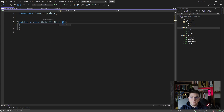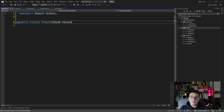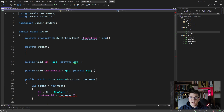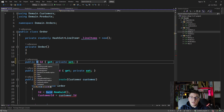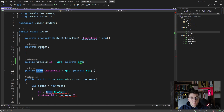Let's create the public record OrderID, give it a GUID value, and use it in our order entity — so here this becomes OrderID. Another interesting implication of using strongly typed IDs is you can also use them to reference other entities.